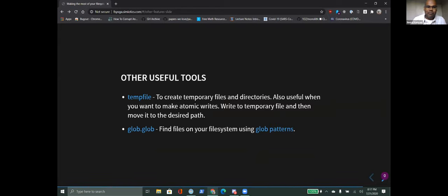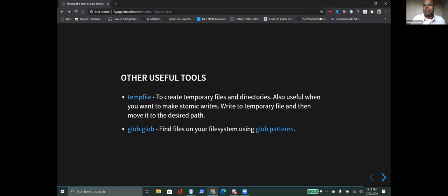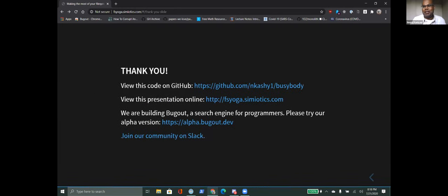That shows you the kind of stuff you can do analyzing the data present on your very own file system. There are a few other utilities I use all the time that I didn't have an opportunity to use for this particular program. A lot of really useful tools that you might even pay money for are essentially doing this kind of stuff. I hope this gives you the confidence to build these kinds of analytical tools yourself - it's very easy, especially if you're using Python. That's my talk. You can find this presentation online. I'm building a search engine for programmers - please try it out at alpha.bugout.dev. I'd love your feedback, and thank you for listening.